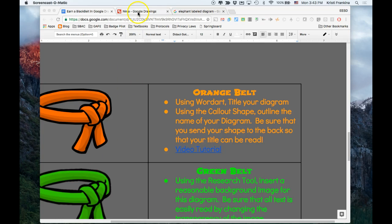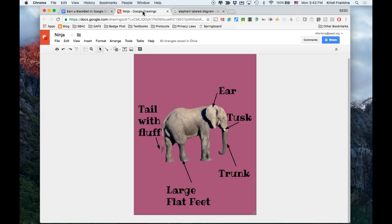I'm going to go back to my drawing. It's in the tab at the top here. It's called Ninja. And the first thing I'm going to do is use WordArt.